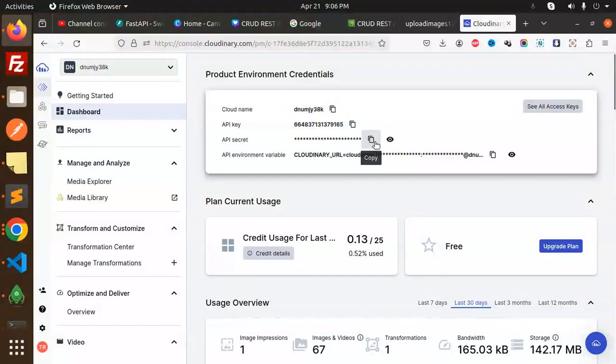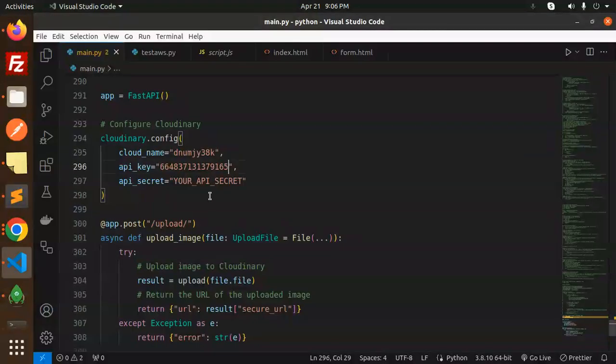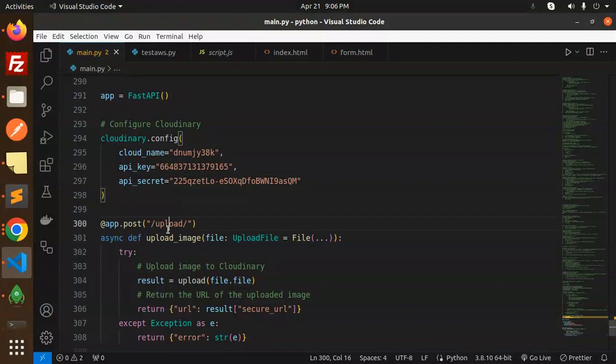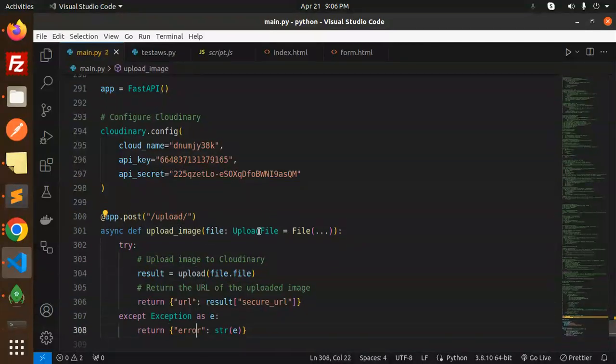Cloud name, paste it. What else? API key, copy, paste it. Next, API secrets, copy, paste it. Done. Moving to the next step, upload function.